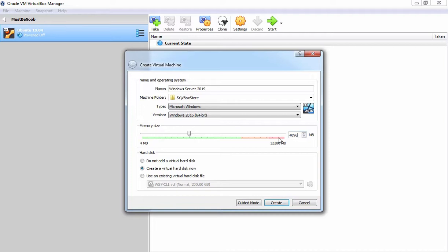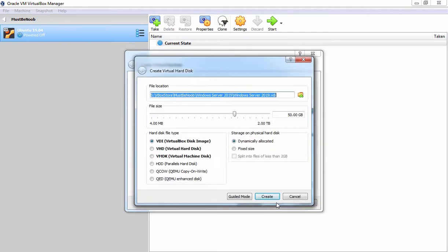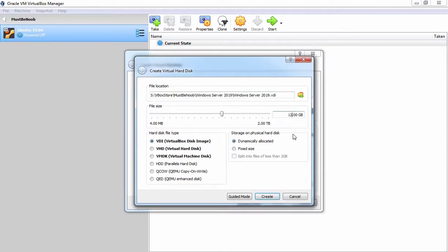The next thing which we need to select is a hard disk. We are going to create a new virtual hard disk for this virtual machine. Let's click on Create. It will start another wizard to create a new virtual hard disk. It is asking us where you want to store this virtual hard disk. As you can see the location is already specified. Now, here I am going to specify the size 127 GB.